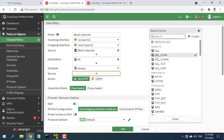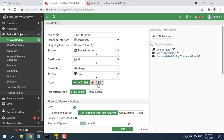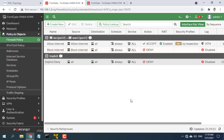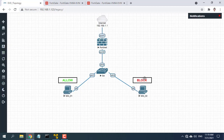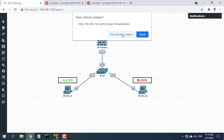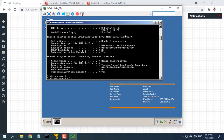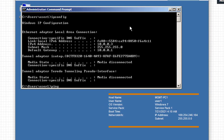Set destination address, schedule, and services to all. Make sure the action is set to Deny. Once the setup is done and you check the results, you can no longer browse the Internet using any blacklisted computers.